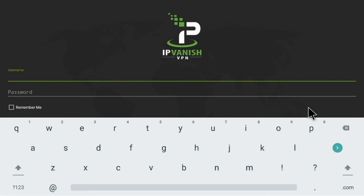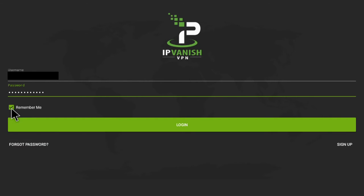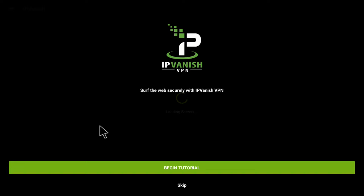To open the VPN software, if you need to re-enter your username and password, you can do so now. Once you have entered your username and password, click on the Remember Me button and then click on Login to log in.